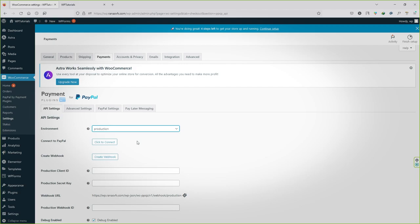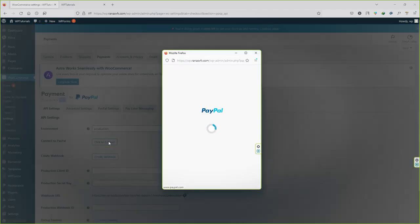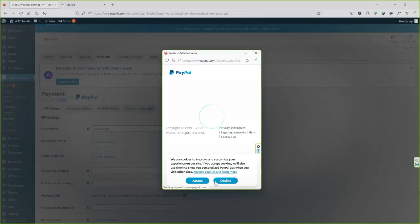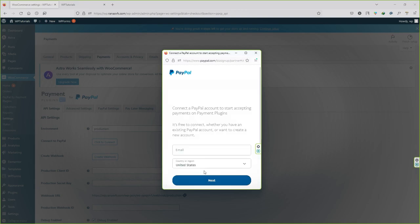To connect this plugin with your PayPal, you must have a PayPal account. If you don't have one, go ahead and create your PayPal account. I assume you already have a PayPal account. To connect your PayPal account with this plugin, click on click to connect. It will open the pop-up screen. Click on accept. Now type in your email, select your country - I'm from India - after that click on next.